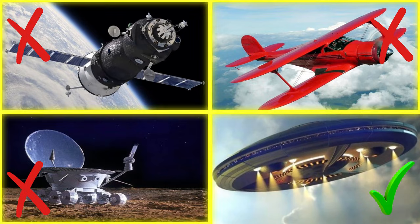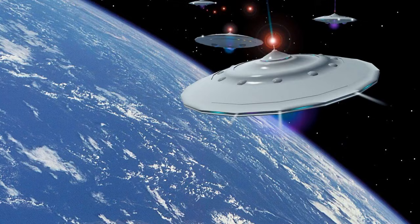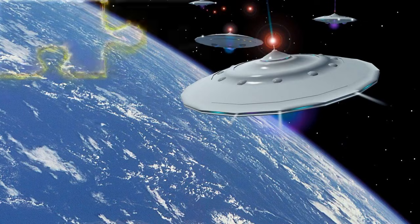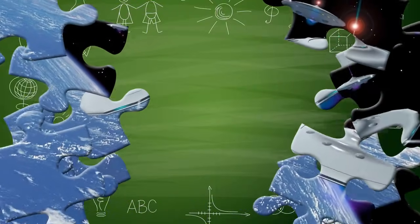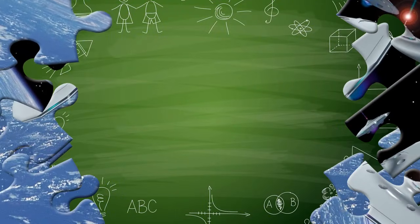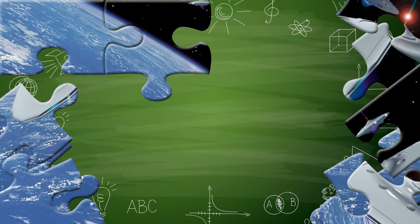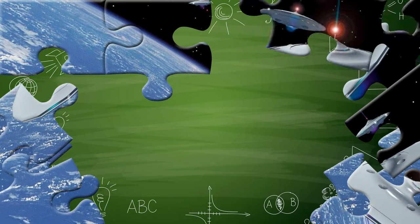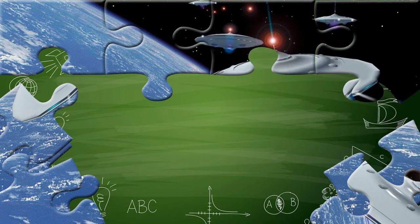You got it right! Well done! Did you know that flying saucers got their name because they look like dinner plates flying through the air?